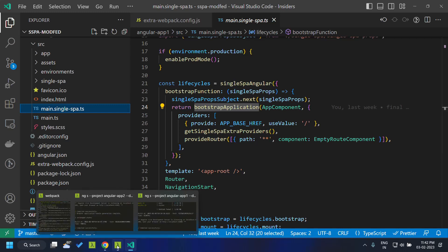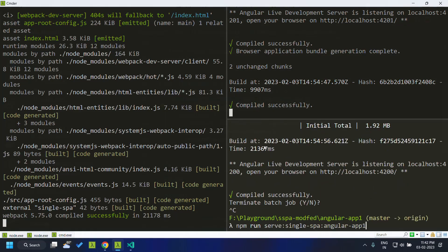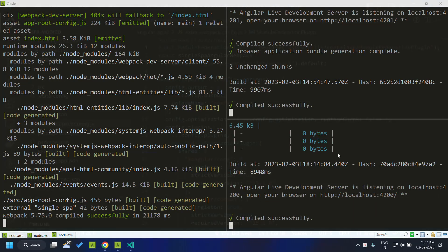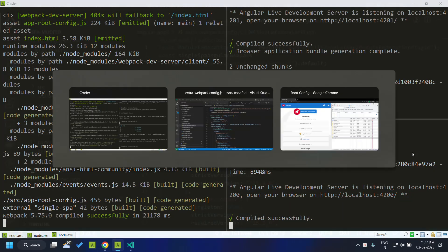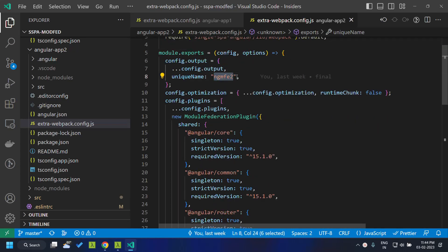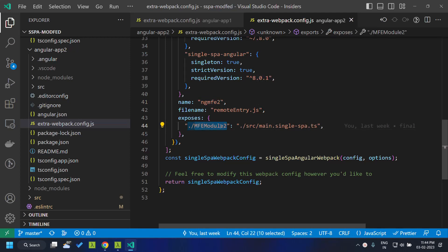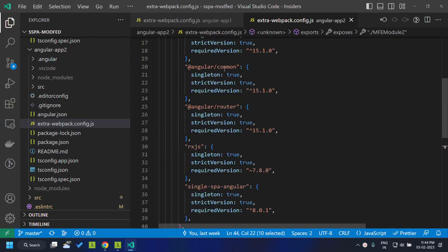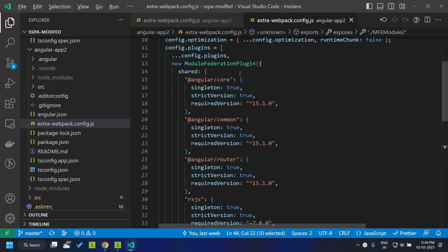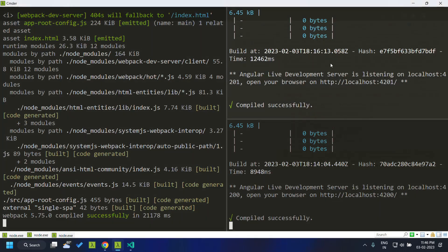Let's rebuild the Angular 1 application by running the serve command. The build for Angular 1 is completed. I've made the same changes for the Angular 2 application as well — the only differences are the unique name ngmfe2, the module name, and the exposed module name which is mfe-module-2. All remaining configurations like shared modules are the same. Let's build the Angular 2 application as well. The Angular 2 application is also built.